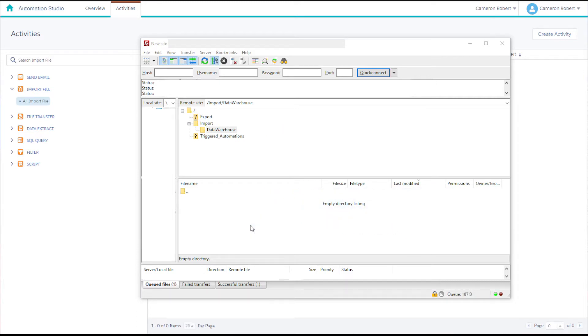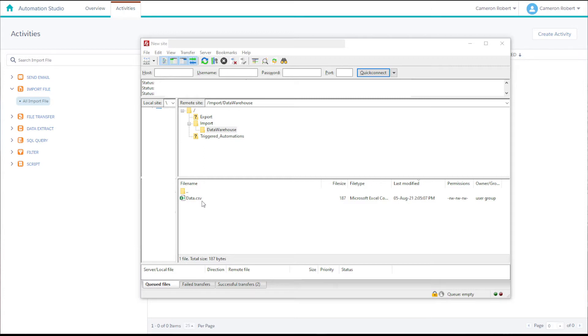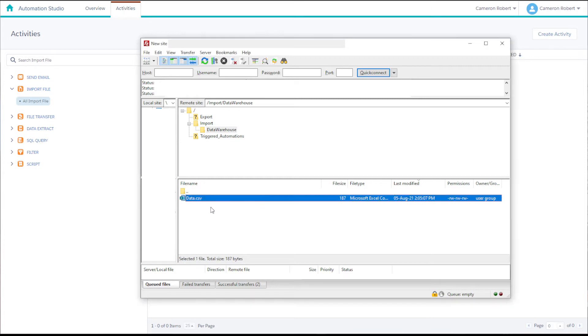So with our CSV saved we can drag and drop our CSV into our data warehouse folder on the Marketing Cloud FTP. We'll need to have our target file on the FTP before we create our import activity.